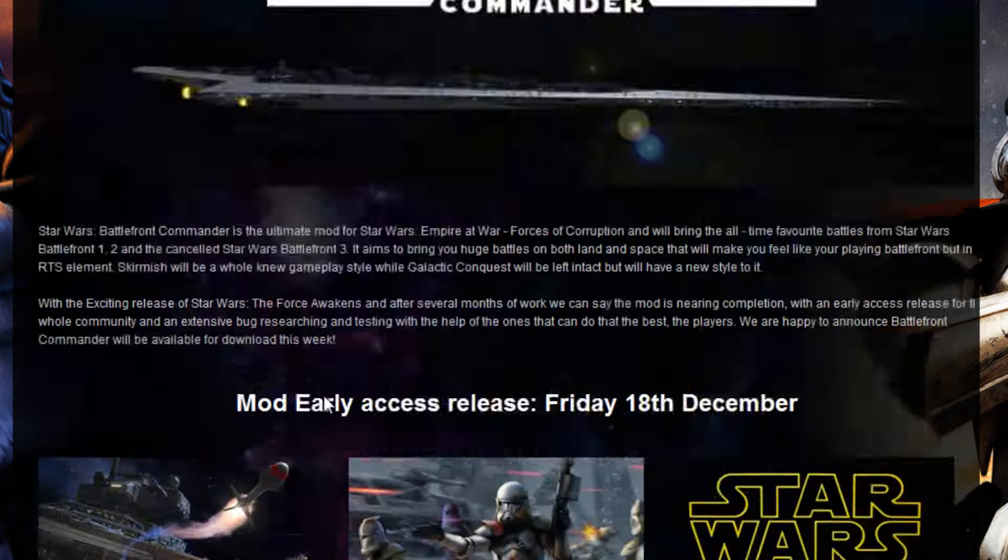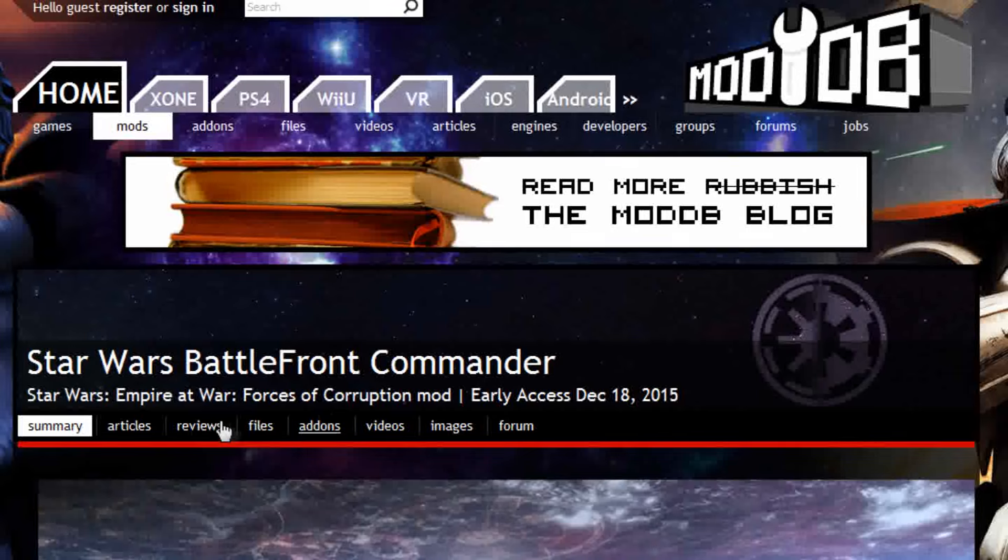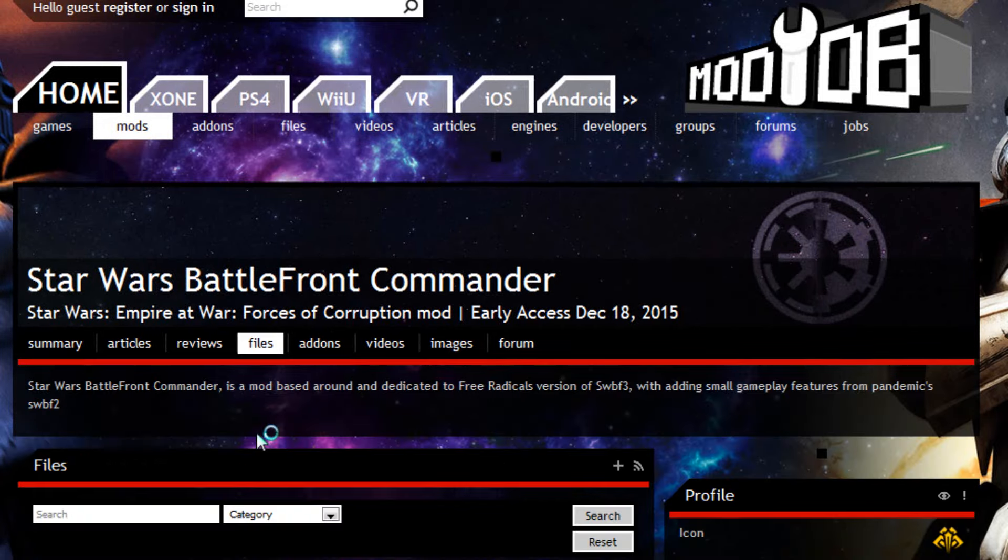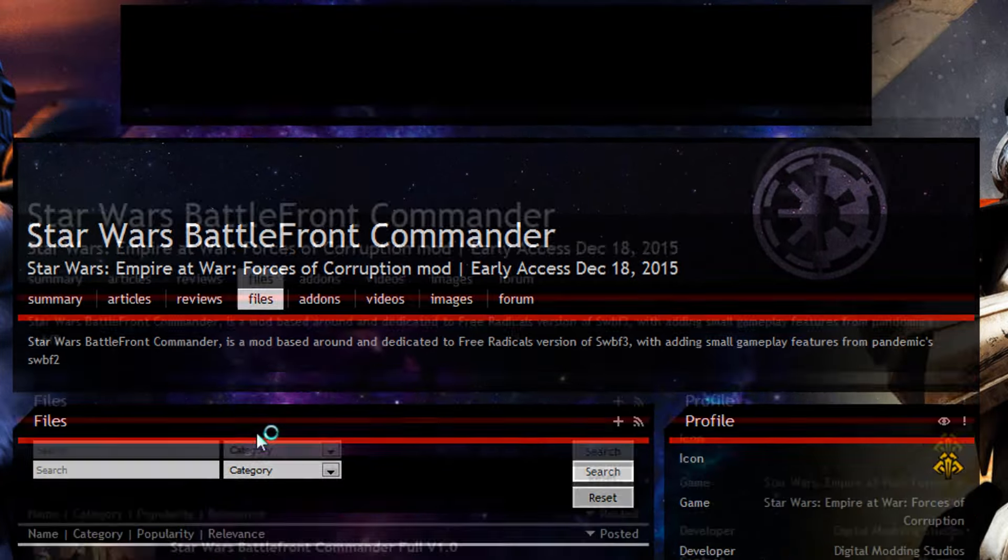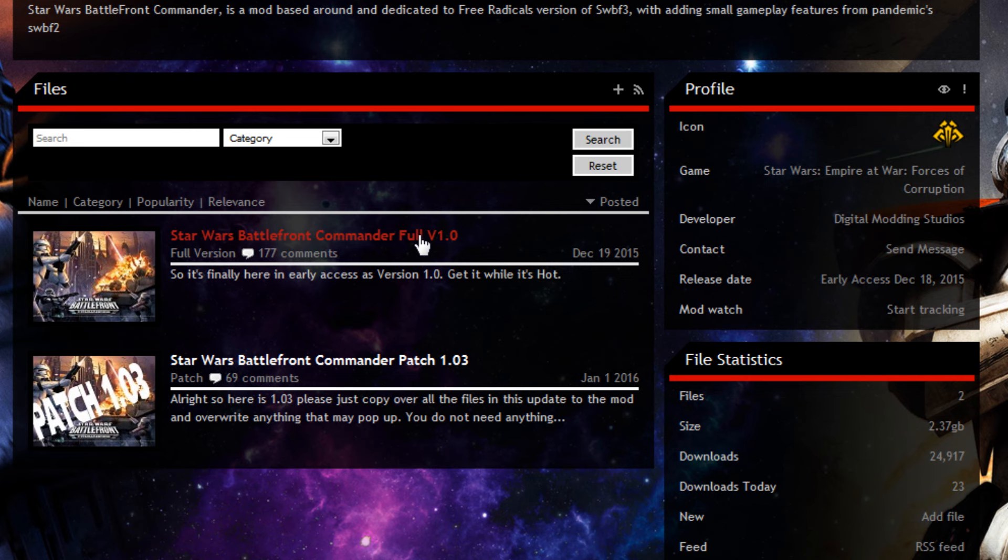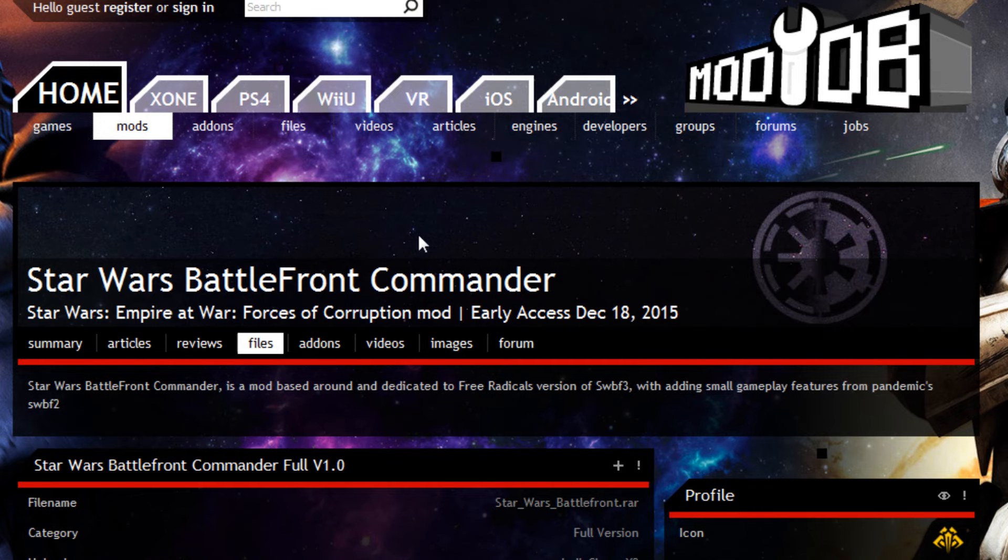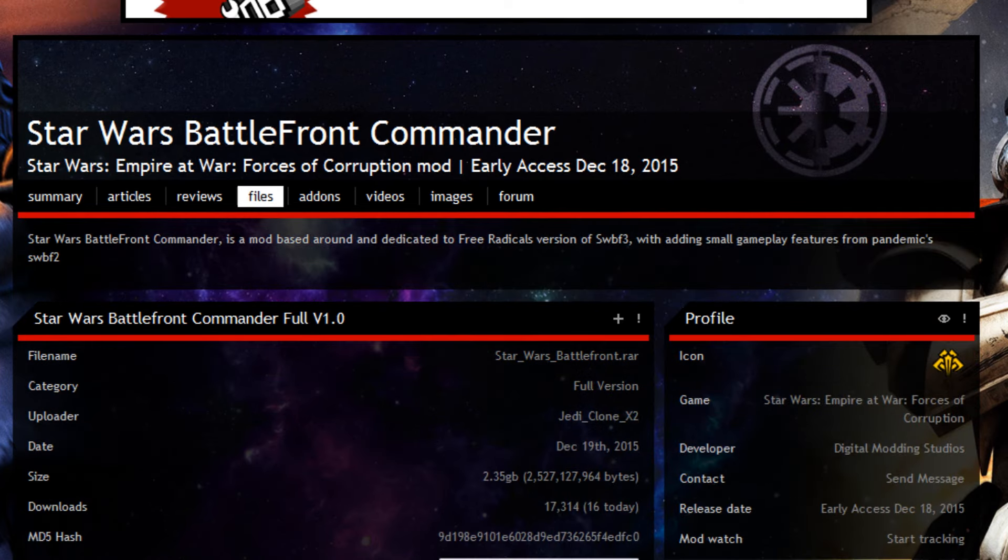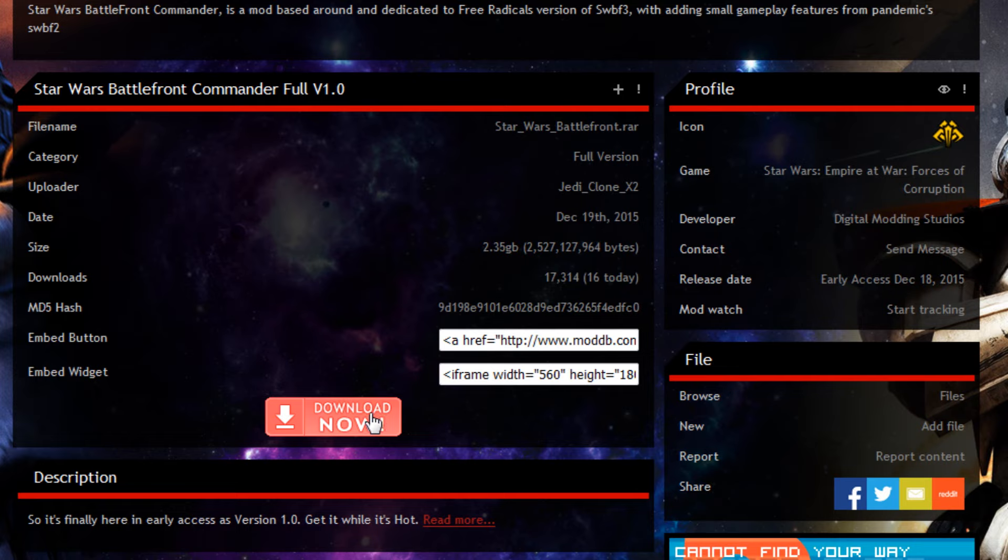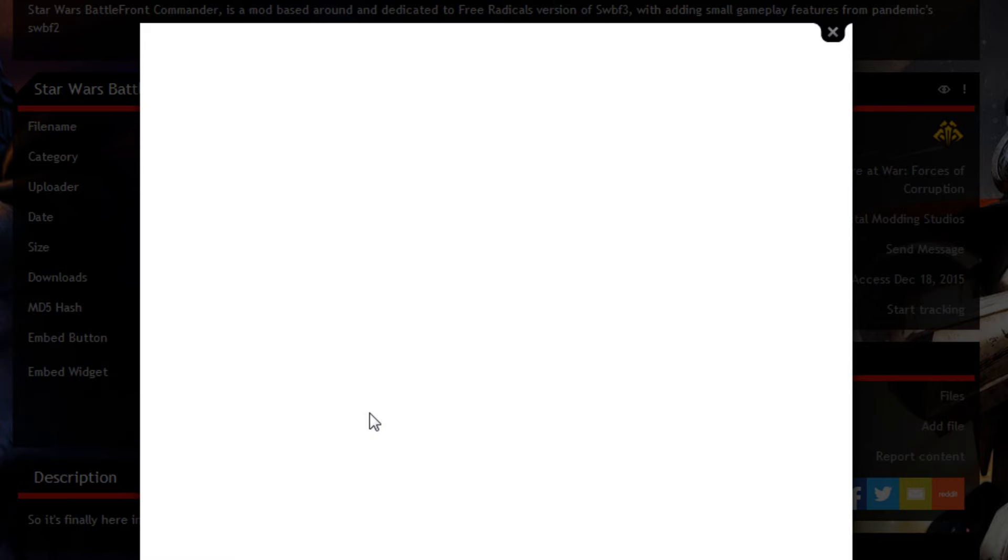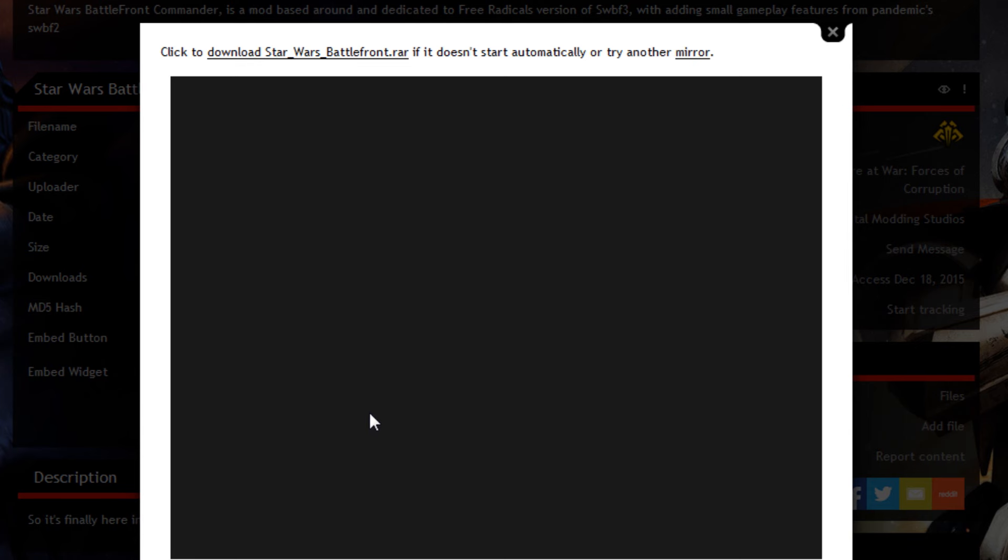Once you're here, click on Files and you want to click on the full version 1.0. For the patch, obviously you'd click on this link here. For this video we'll do the full version. I'll show you how to do the patch afterwards as well. Click on this big Download Now button.